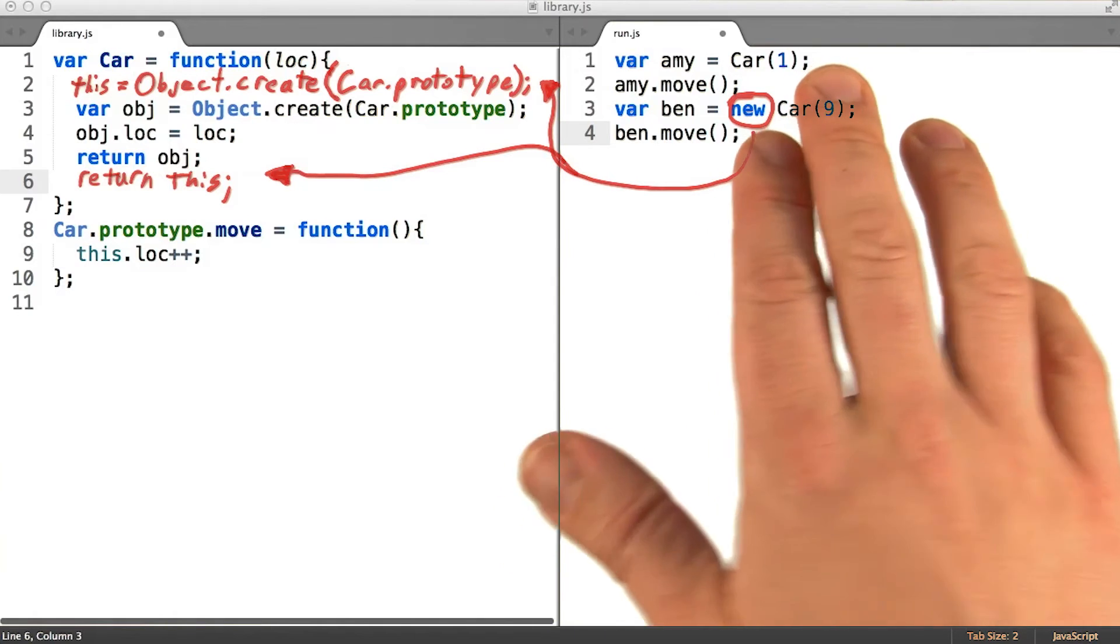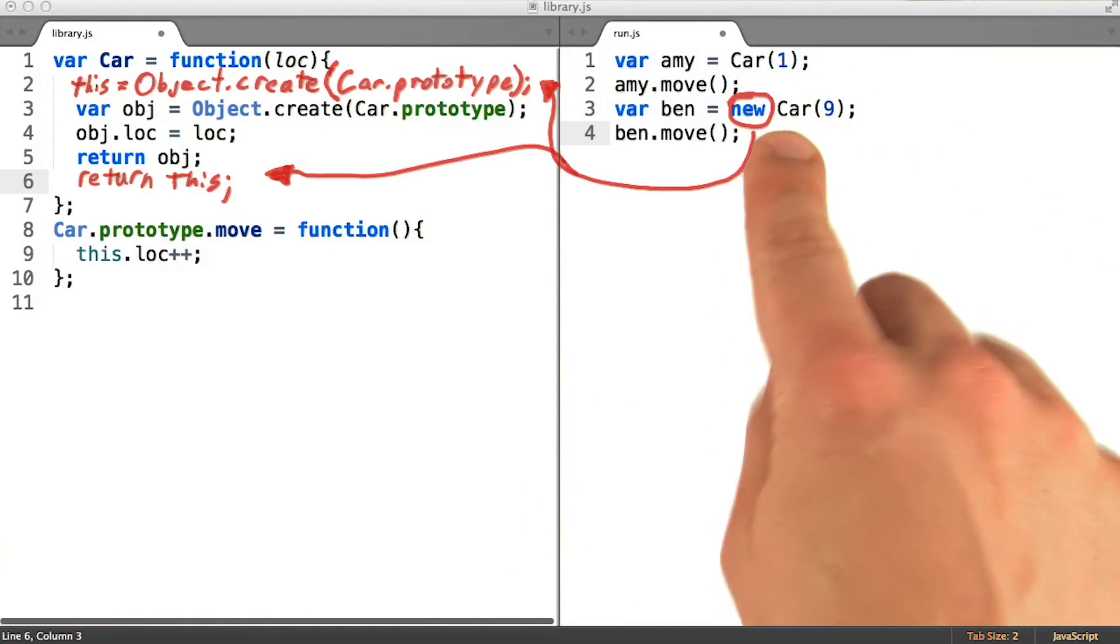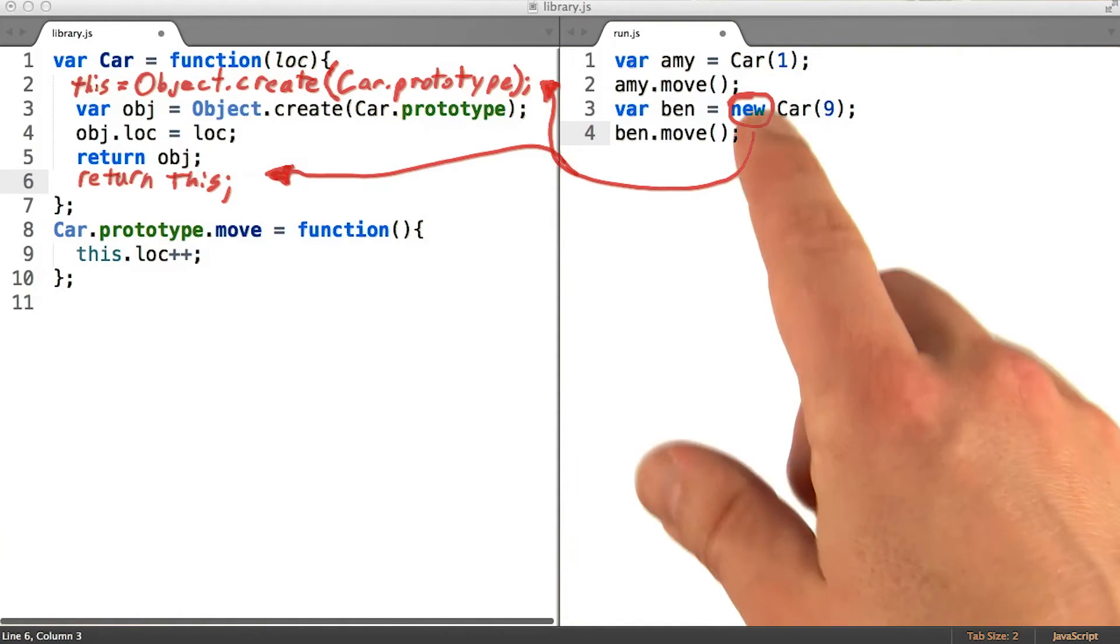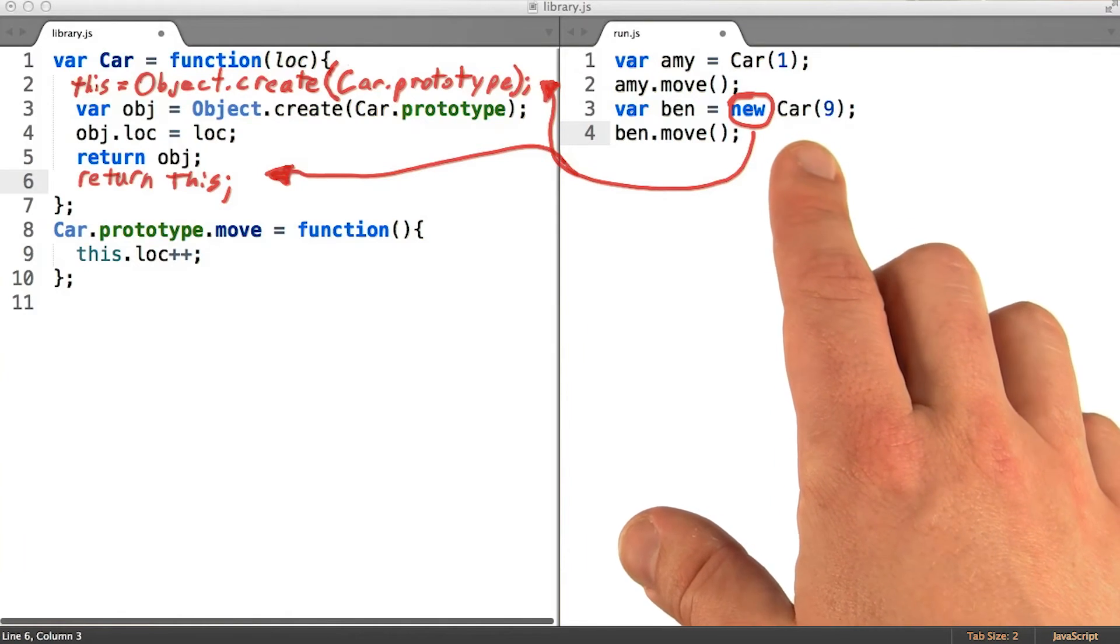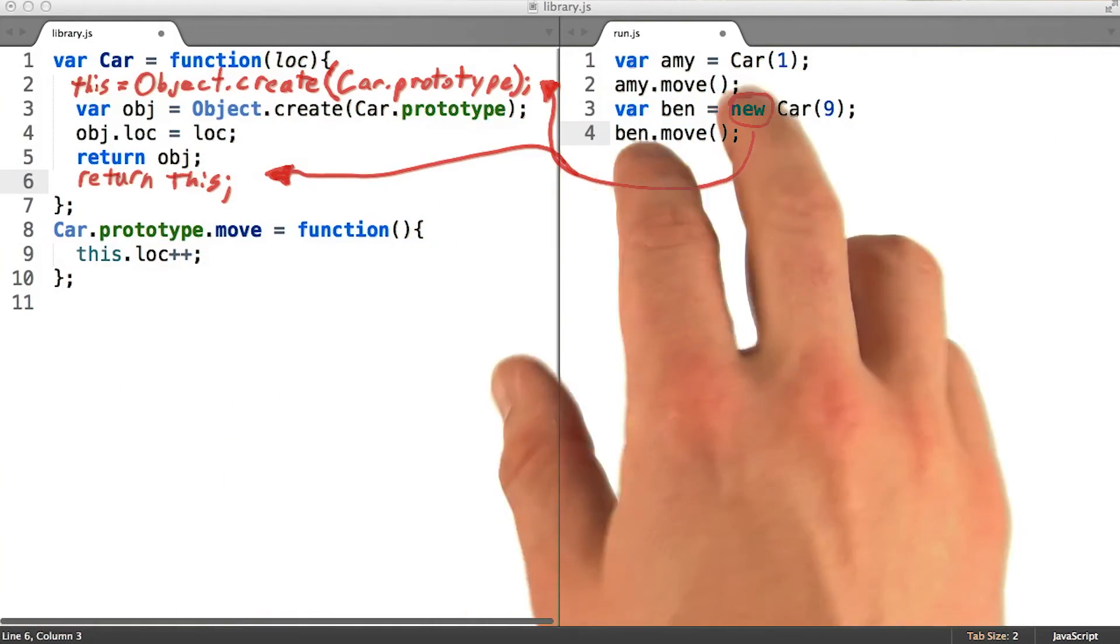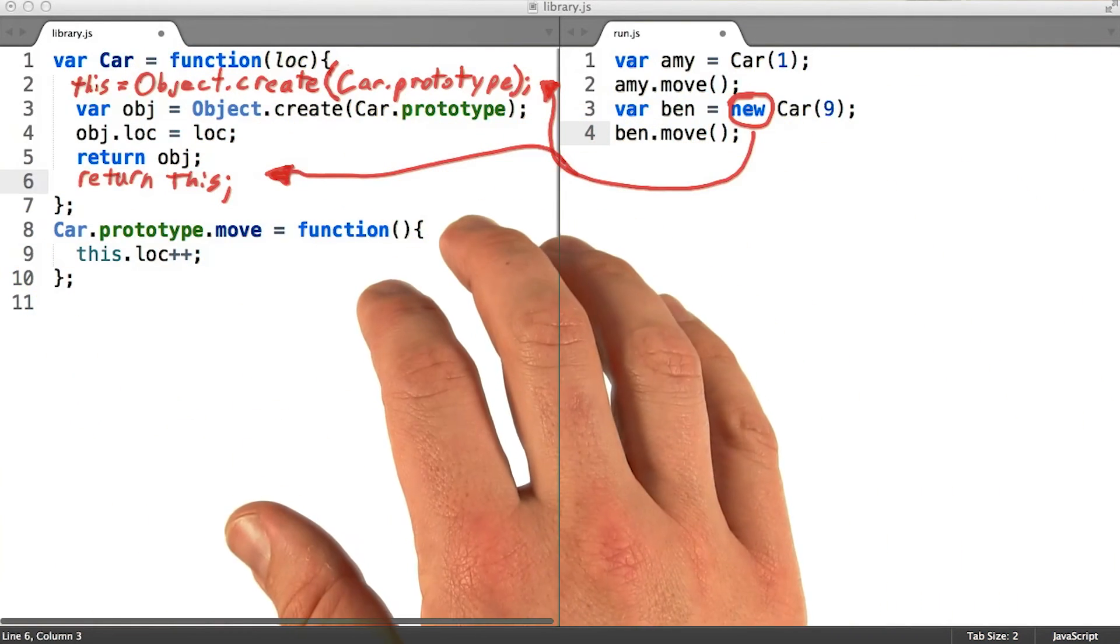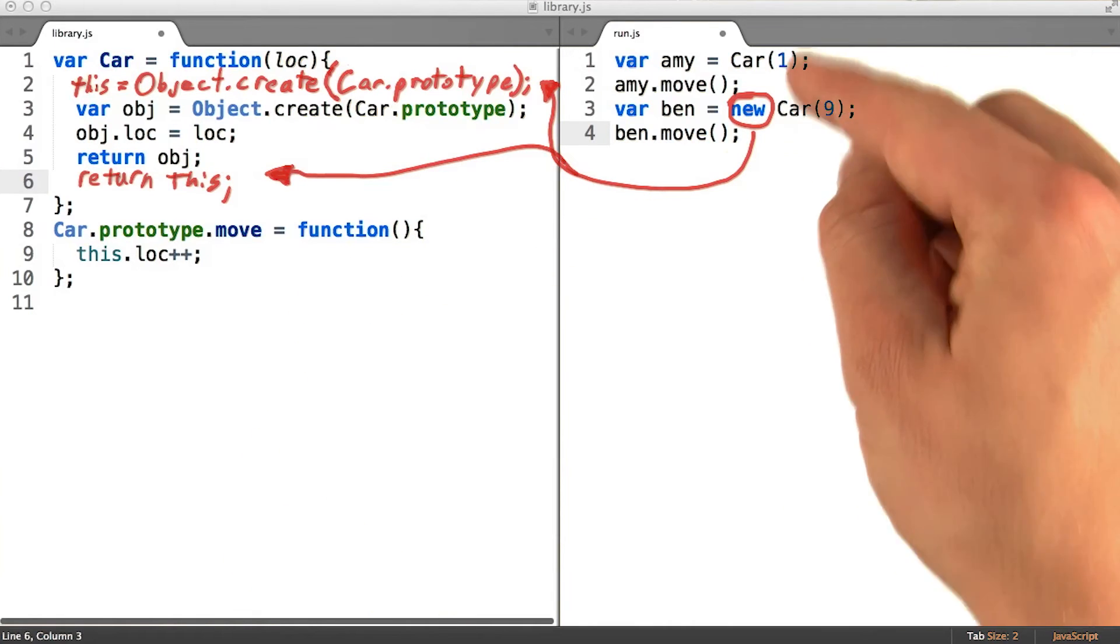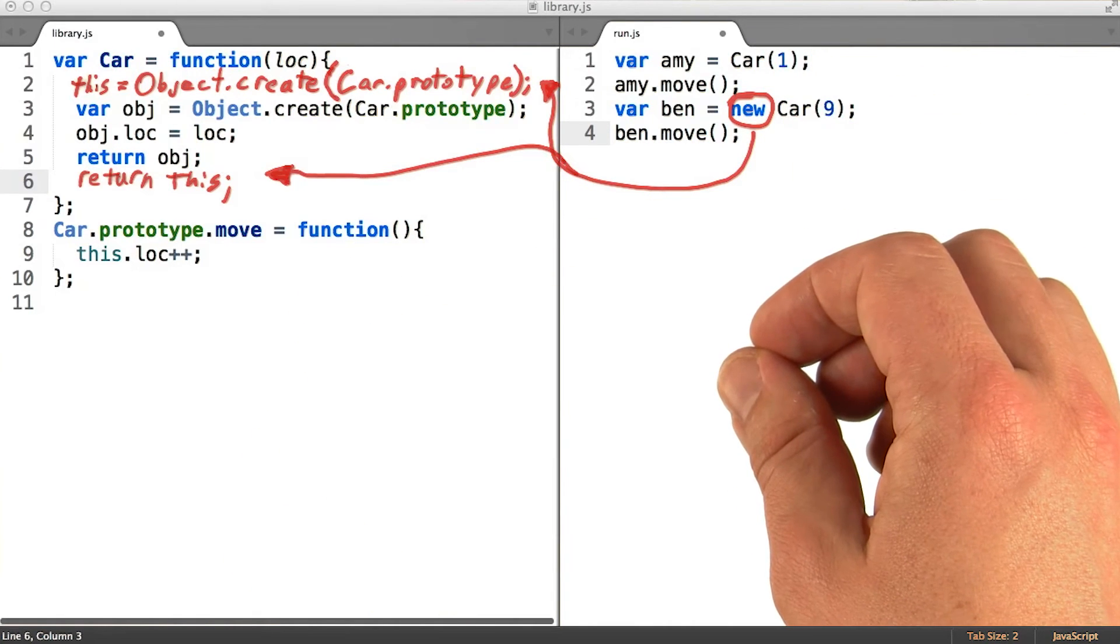Now even though I'm showing two different lines of code, one with and one without the keyword new, you would never do such a thing in your own programs. You're going to write functions that you expect to be run with the keyword new or not run with it, but you would never write a function that you may or may not use the keyword new with.